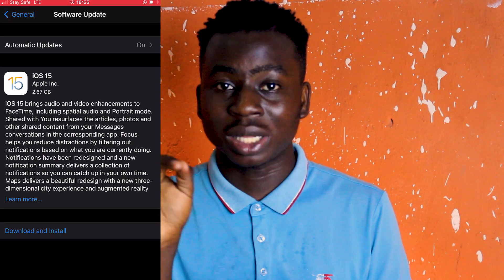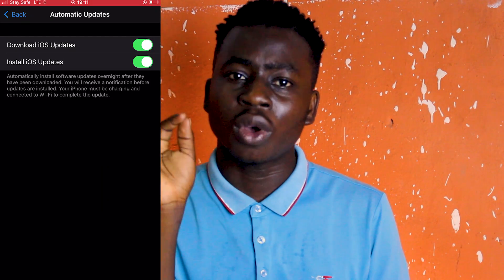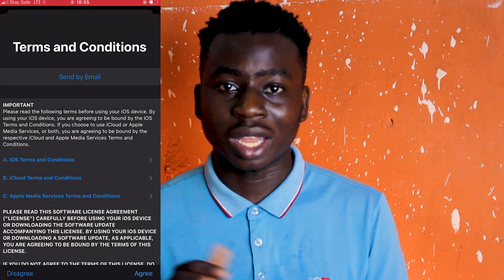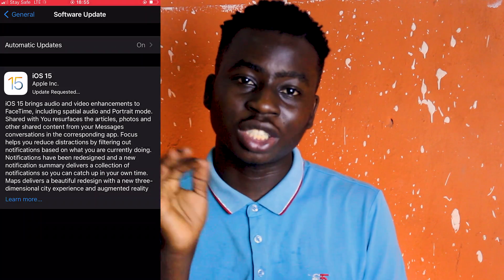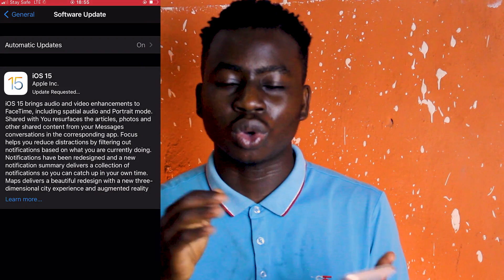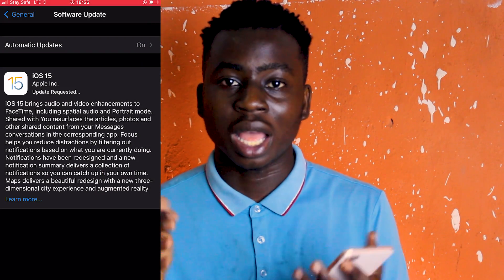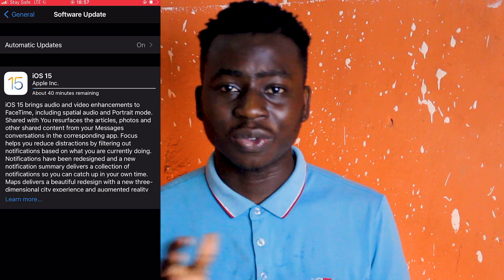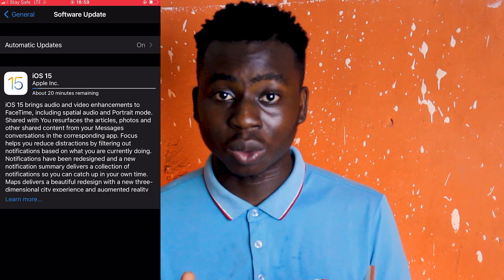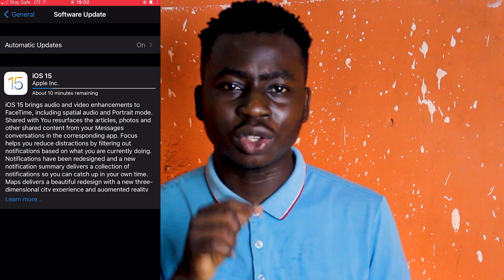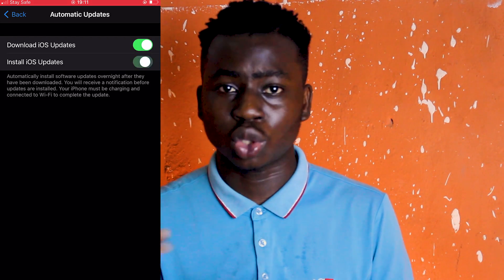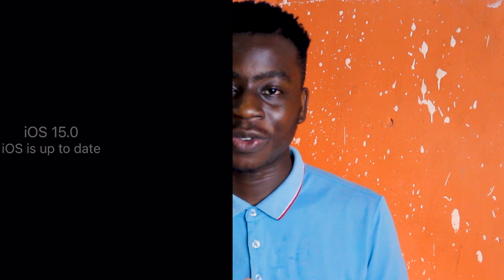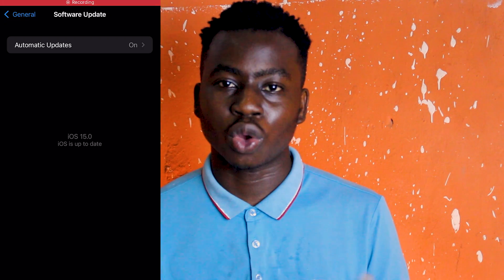Before you start downloading iOS 15, don't forget to click on Automatic Update, then turn off Install iOS. After that, just download your iOS and it will take roughly around 15 minutes to download.